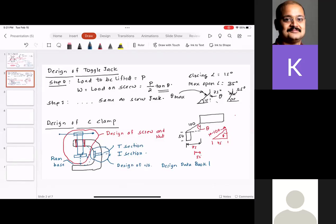If you don't have a design data book or machinery's handbook, there is design reference material available. You can use those references and just use the equations provided. There is no need to remember — it's not possible to remember section modulus of hundreds and thousands of cross sections. On an as-needed basis, you can just retrieve the information either from the textbook or from online.